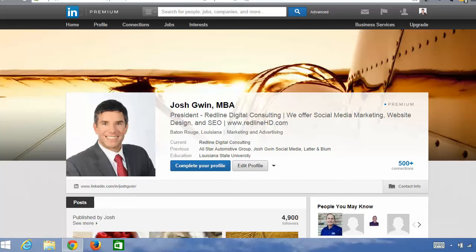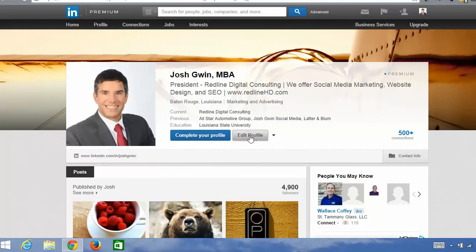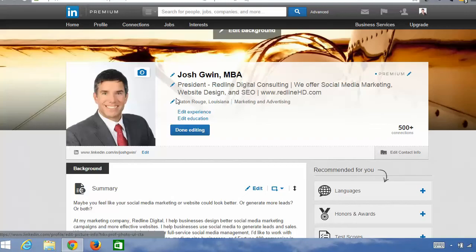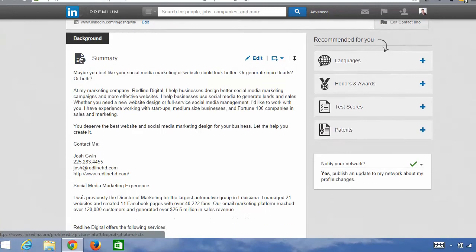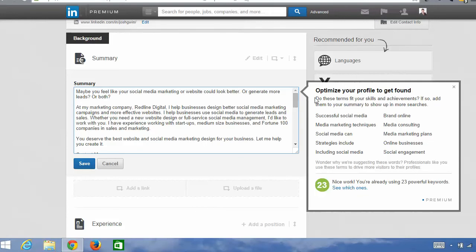The next place you want to add your keywords is in your summary. The summary is one of the top five areas to supercharge your LinkedIn profile. To add keywords to any section of your profile, click on edit profile and it will bring up areas you can edit. Scroll down to summary and click edit summary. Notice what pops up is a LinkedIn box that says 'optimize your profile to get found' — this is a feature of a LinkedIn premium account.